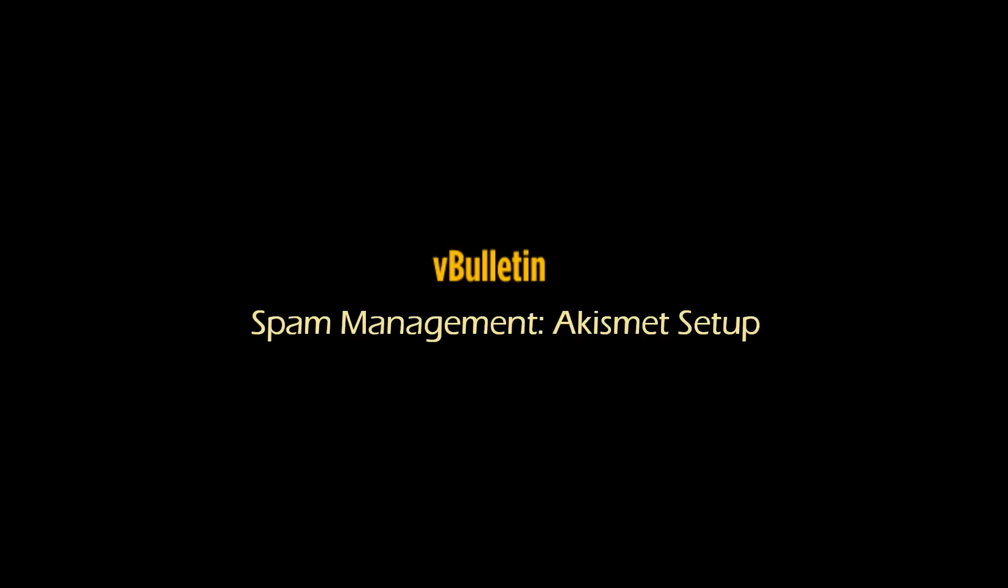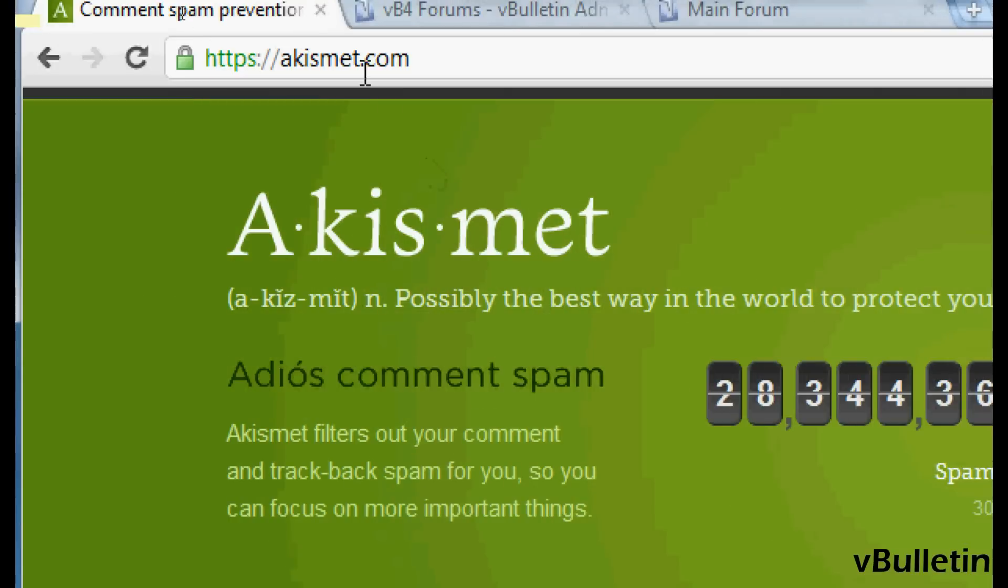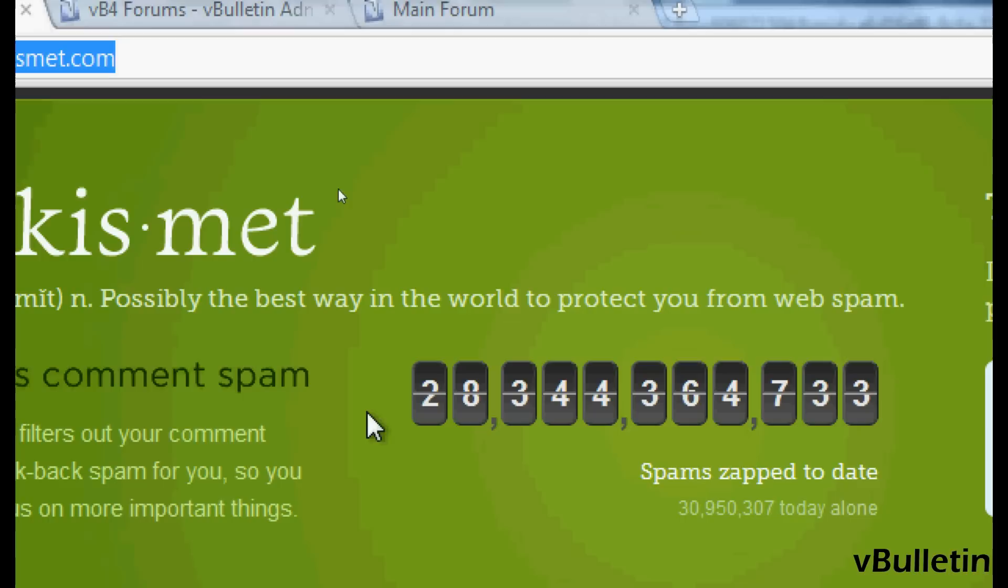Hey everyone, Jasper Hagler here from vbulletin.com, and today I wanted to quickly show you how to set up the spam management service, Akismet, which according to them is possibly the best way in the world to protect you from web spam.